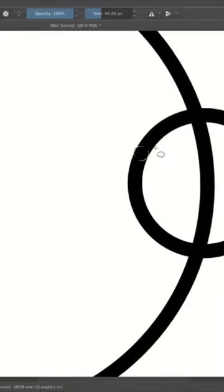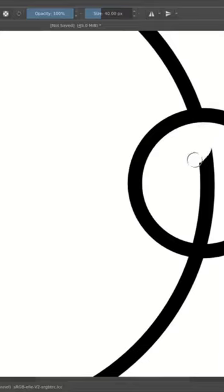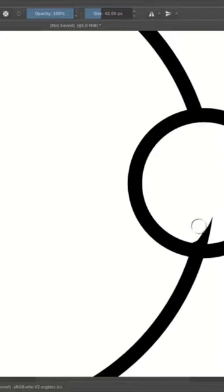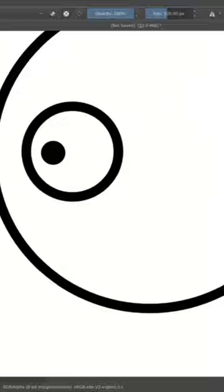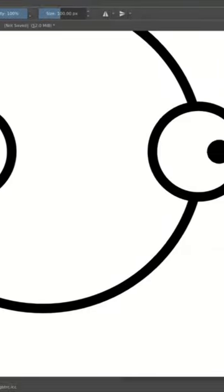Hit E to erase, go to the brush tool, and erase this line so it doesn't go through his eyeball. This is actually my style that I use when I animate things.